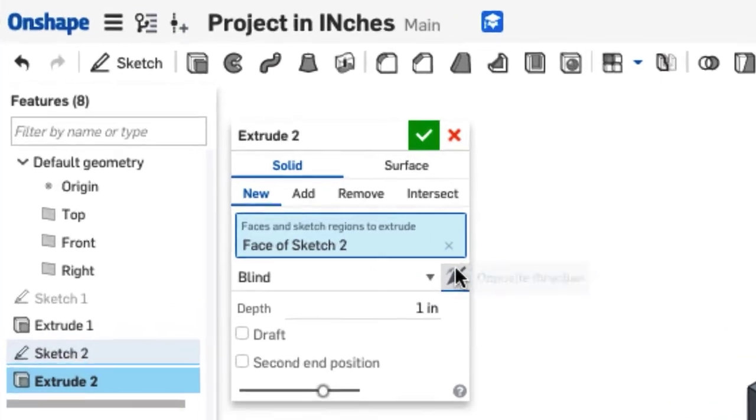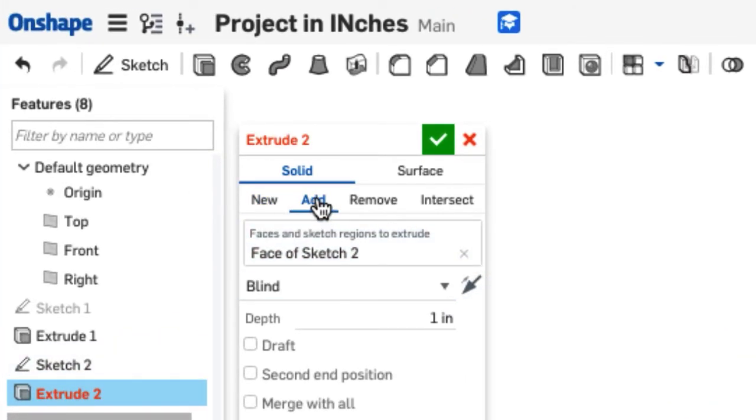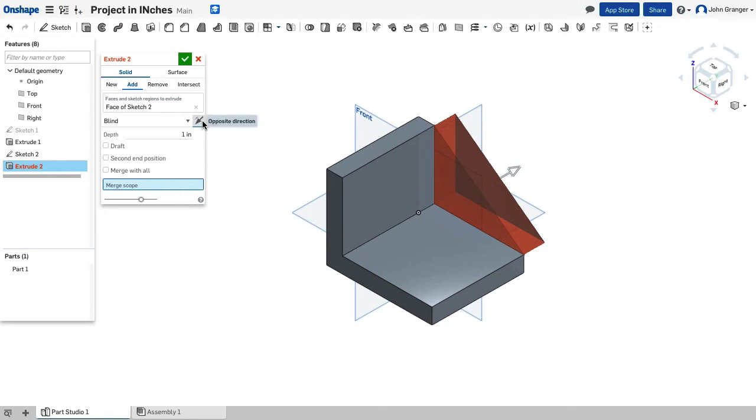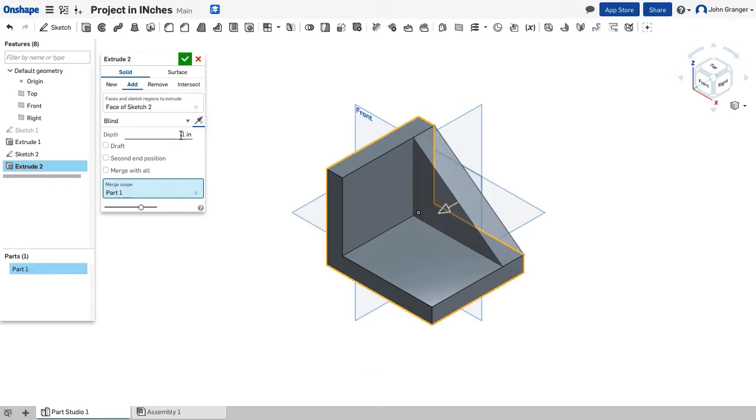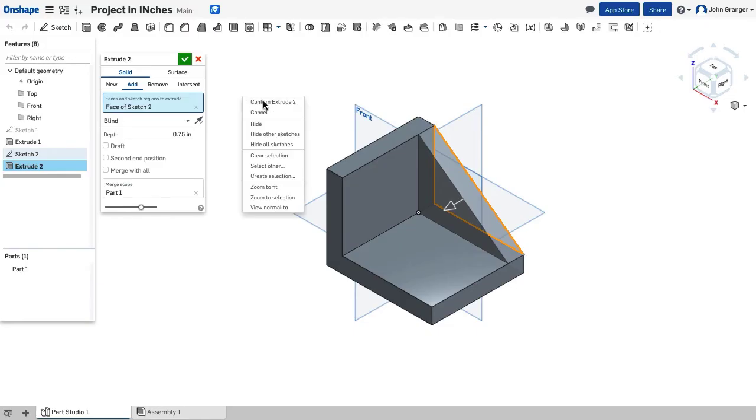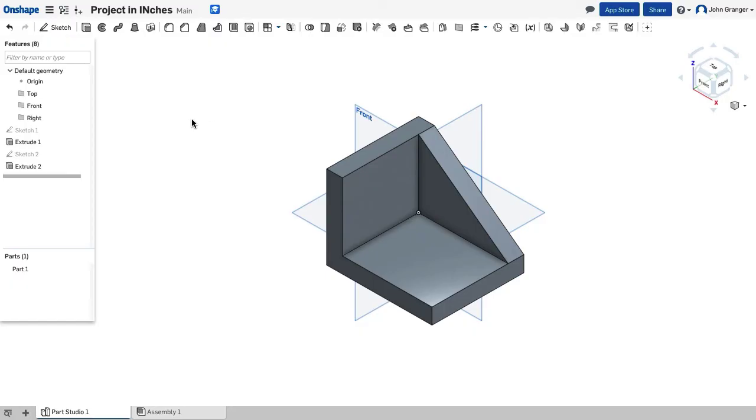Now extrude this sketch. I want to choose, this is going to be a solid, it's not going to be new, it's going to be added to my base feature. The base has already been chosen, but the direction is not right, so I'm going to choose the opposite direction, and in this case, it's the same as the other, so it's going to be 0.75. I can see the feature will be created as I want. I can right-click and say confirm extrude 2, or I can click the green checkbox on the dialog box to accept that, and you see that extrude 2 has now been added to my feature list.